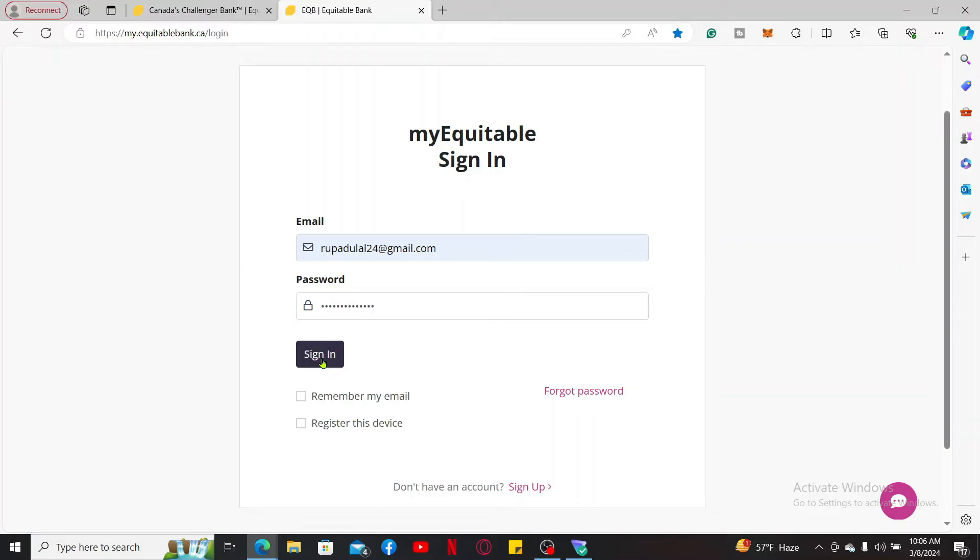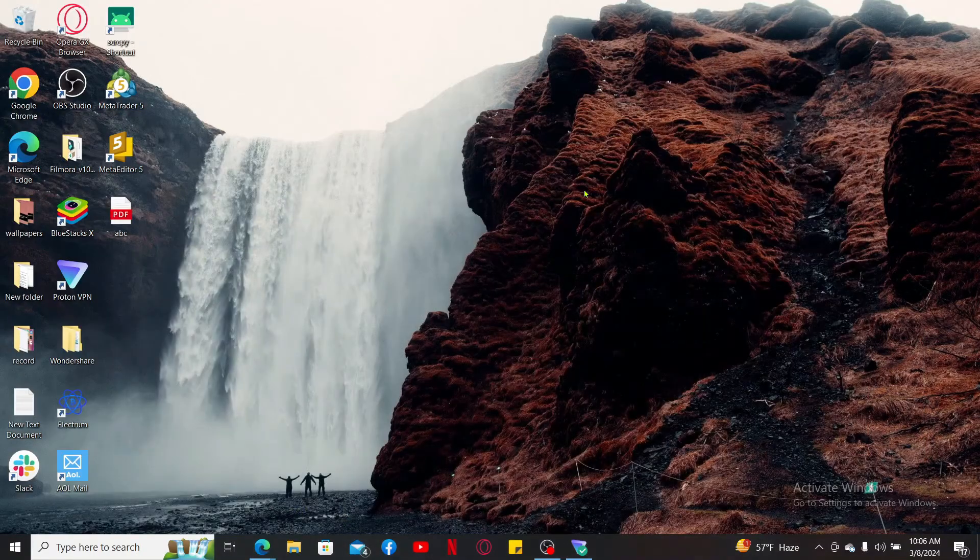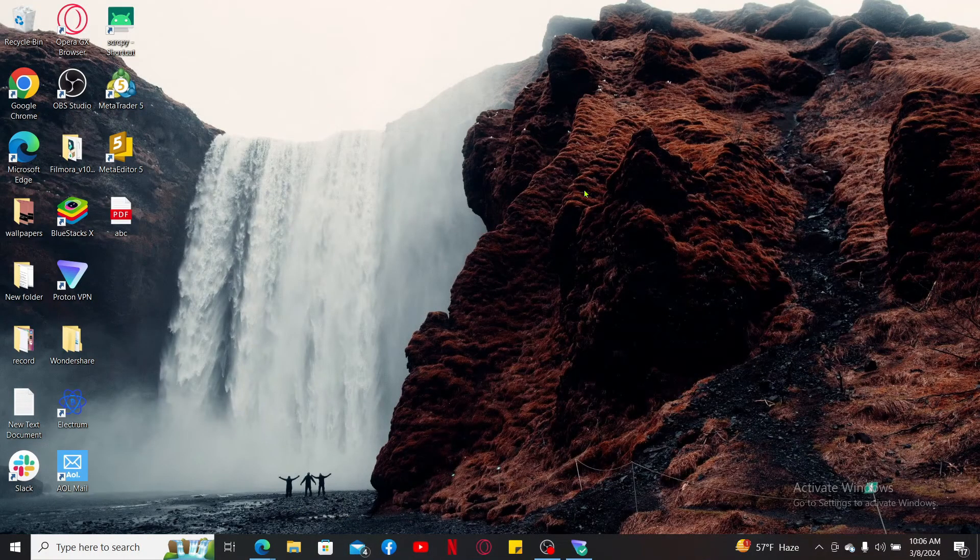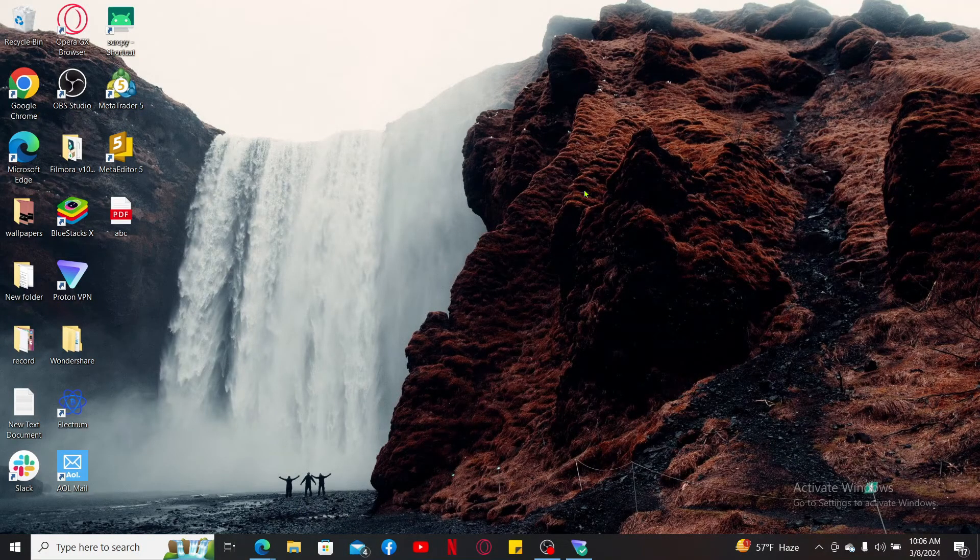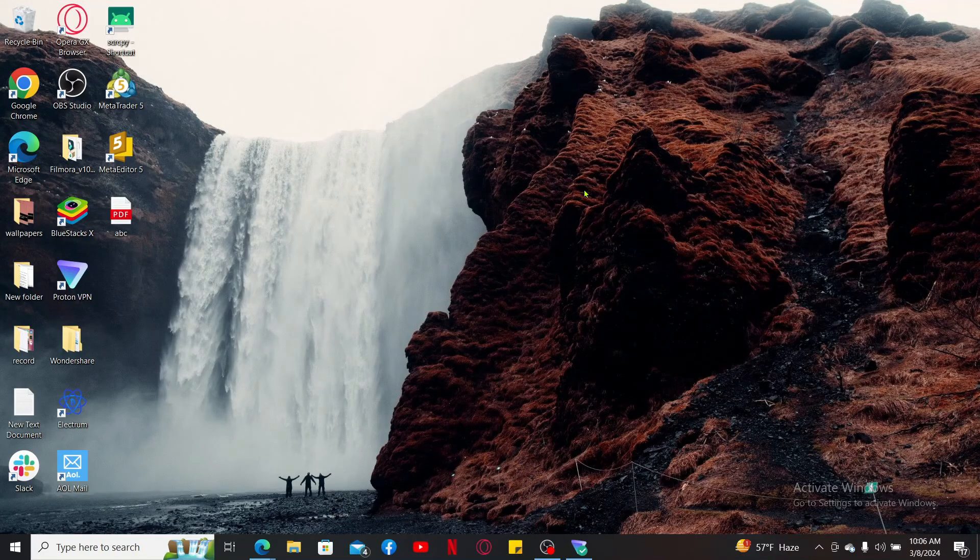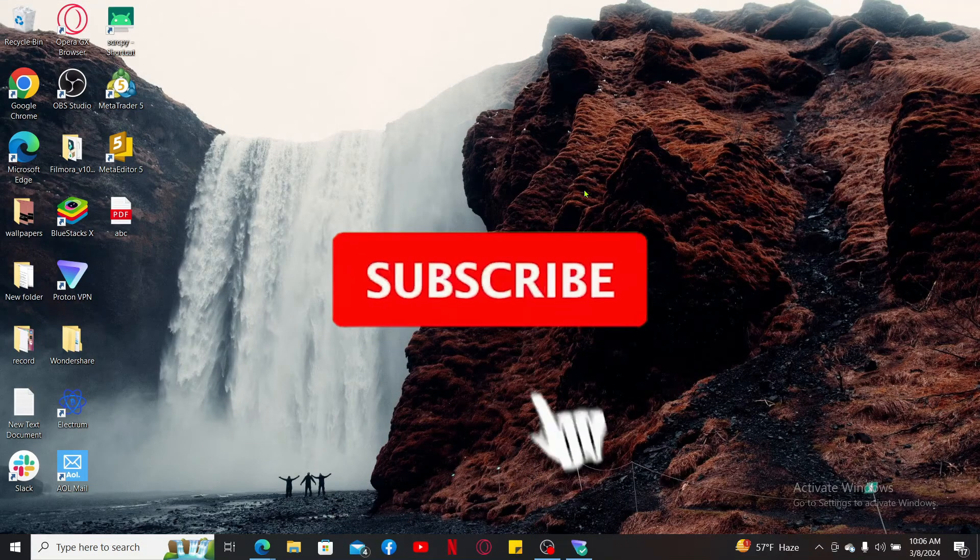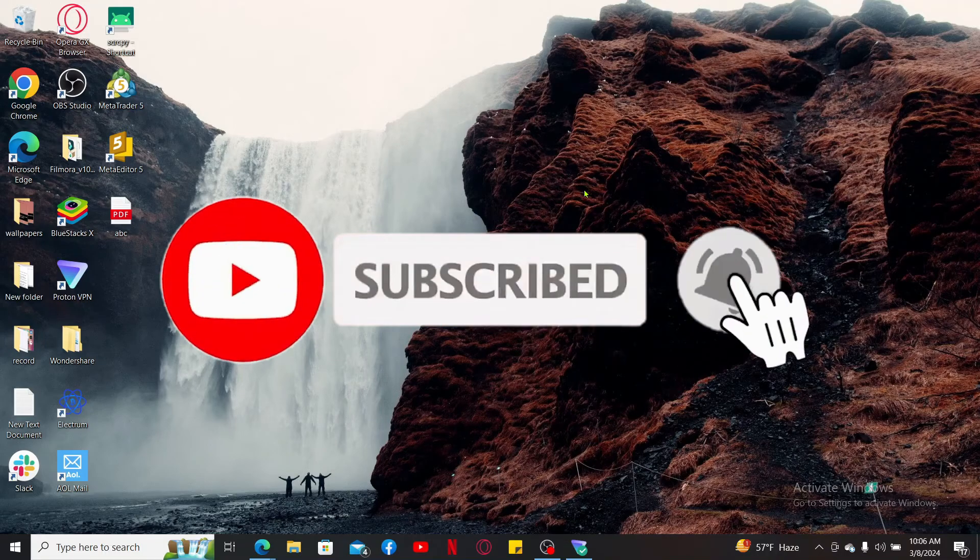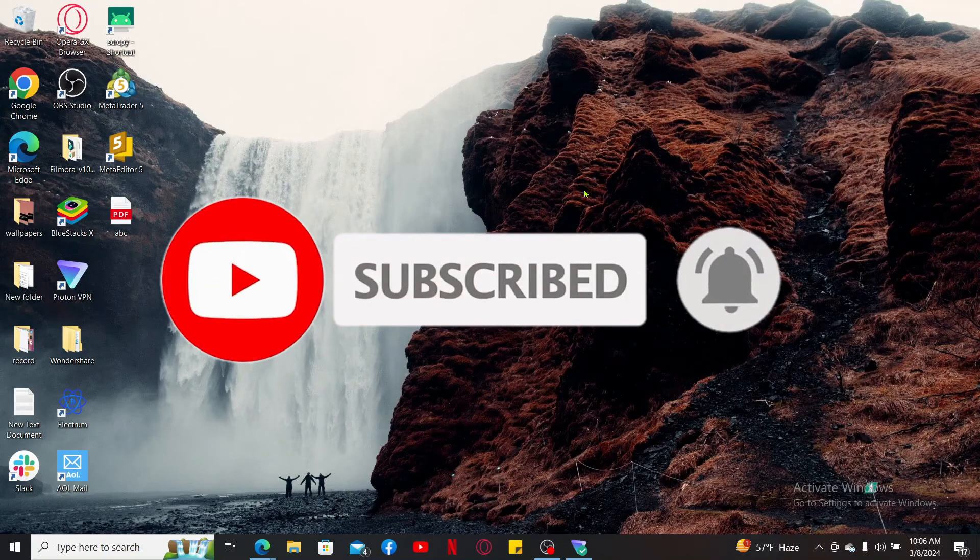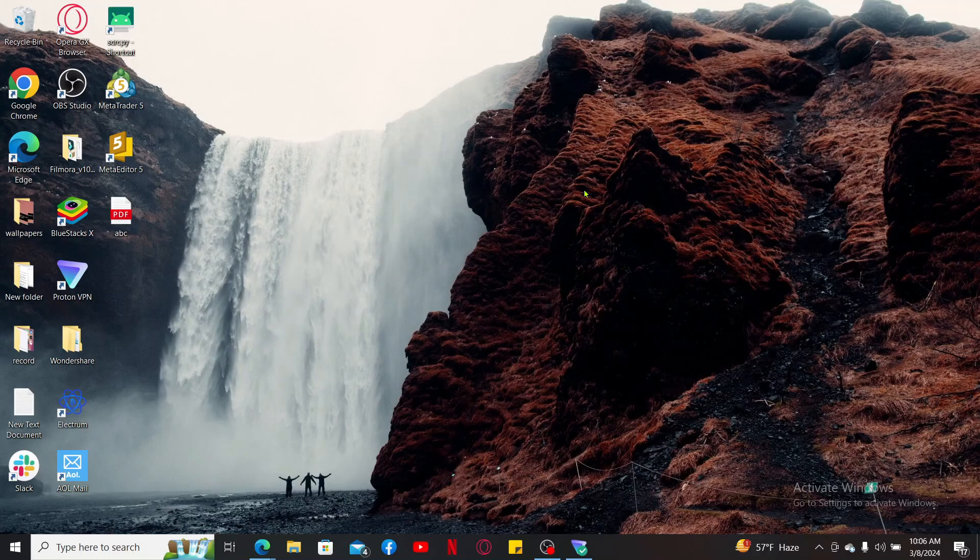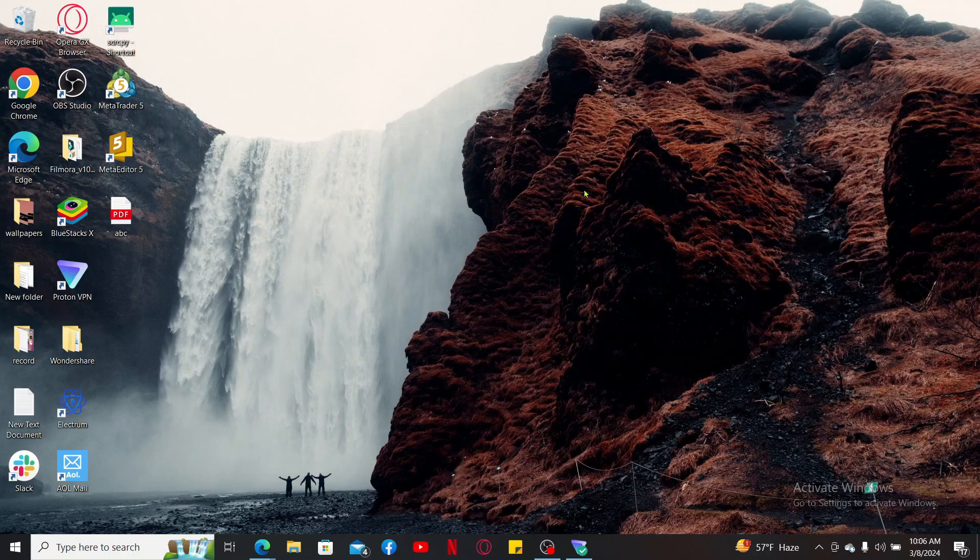If you found the video to be helpful, go ahead and give us a thumbs up. Don't forget to subscribe to the channel by hitting the subscribe button. Also press on the notification bell so that you'll never miss another upcoming upload from us. I will be back again with the next tutorial episode like this. Thank you for watching.